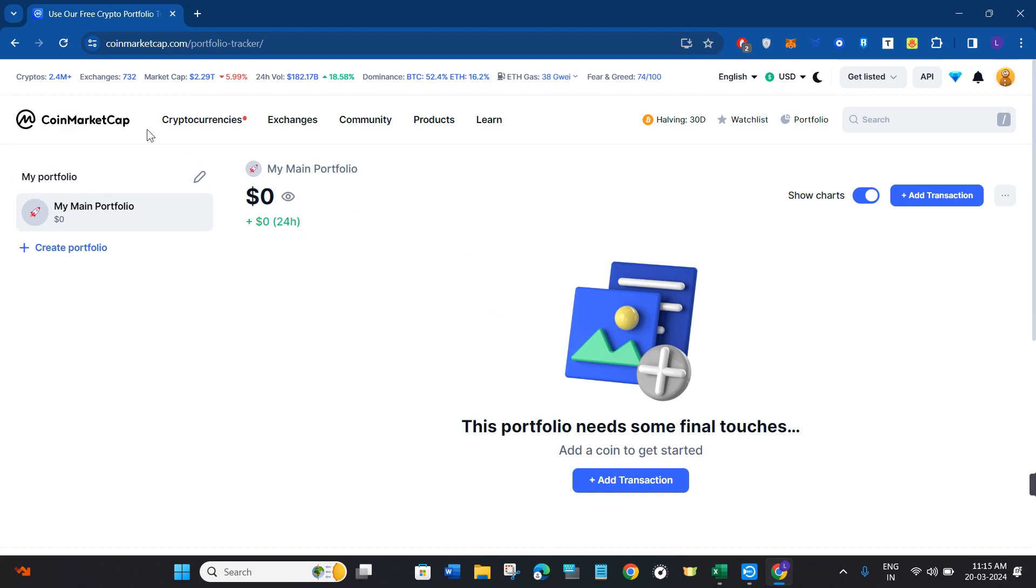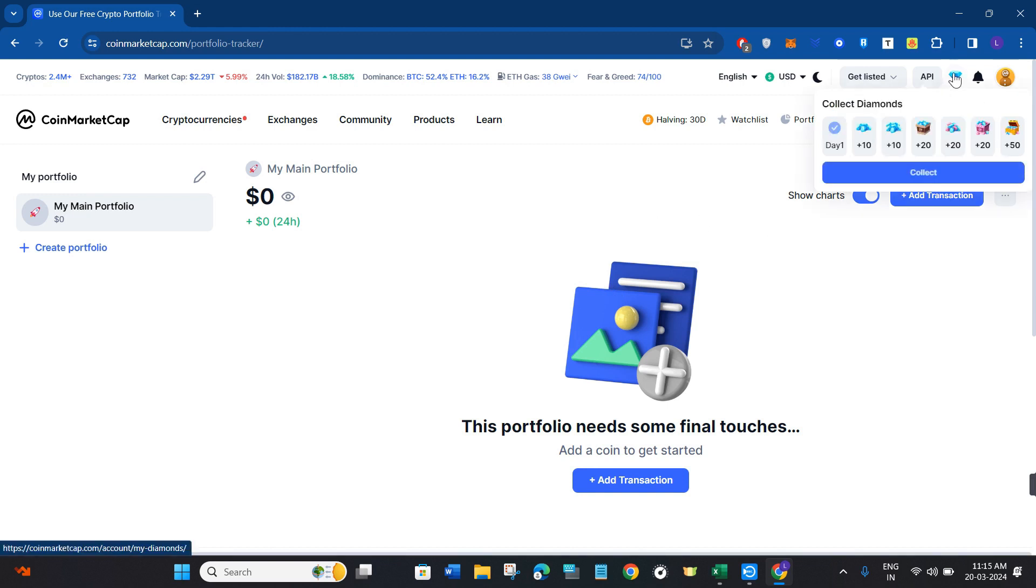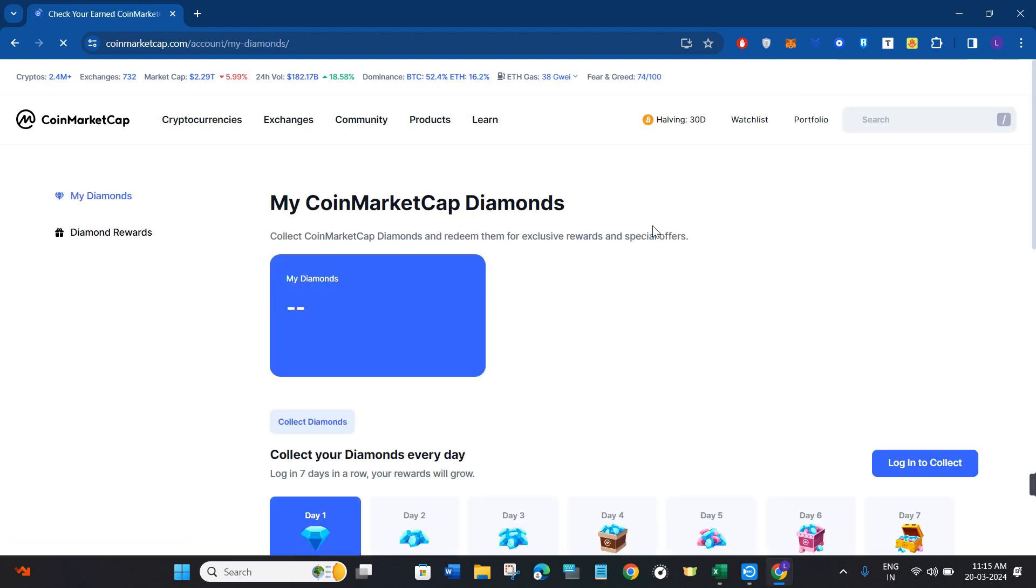If you don't know, let me tell you that CoinMarketCap has their reward program right now, so you can withdraw those redeems from CoinMarketCap. For that, you will have to click on this diamond icon at the top.